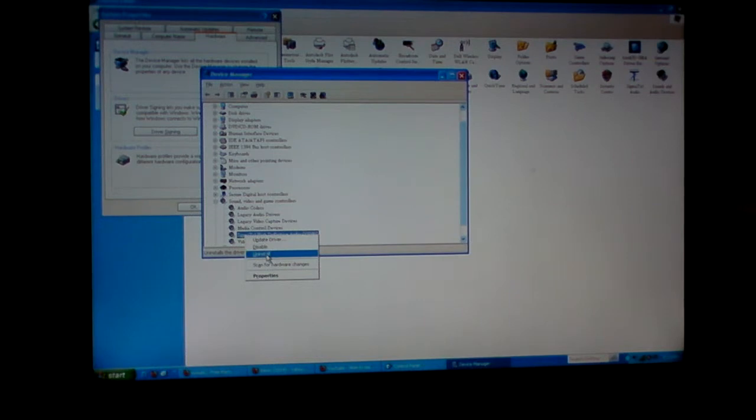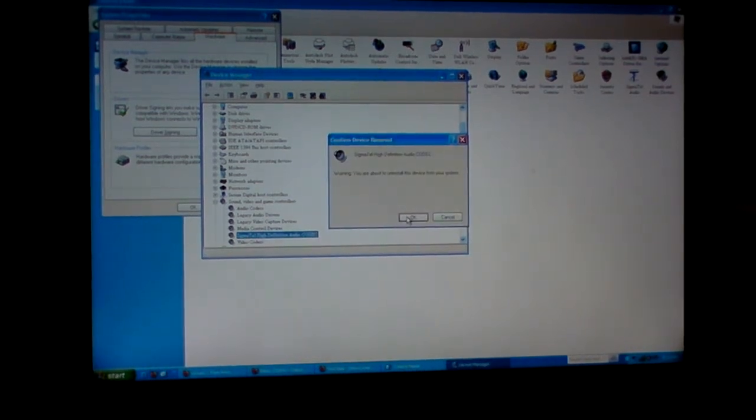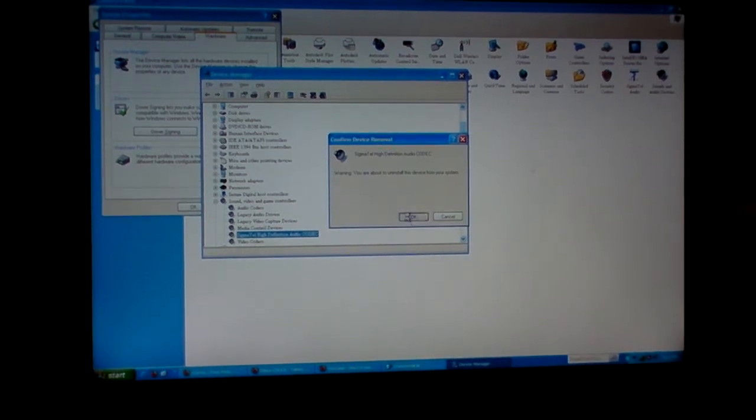And then I'm gonna press OK. It says warning, you're about to uninstall the device from your system. OK.